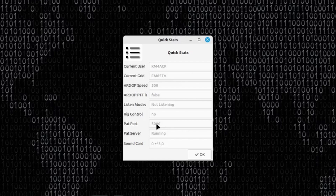Honestly, you shouldn't ever have to change the PAT port number in the config file unless it's for a very, very specific reason. Most of the time, the defaults will work right out of the gate for you. But you can see that I have indeed changed mine in the config file to be 5000.